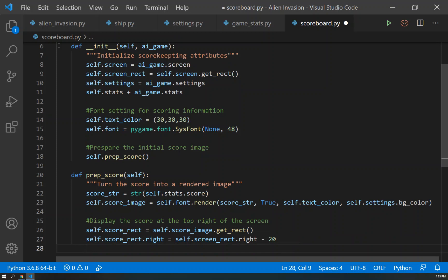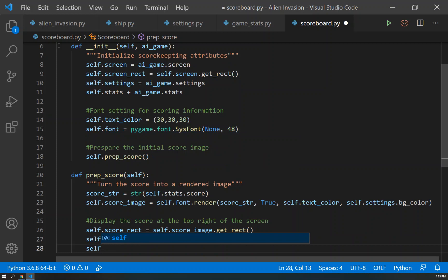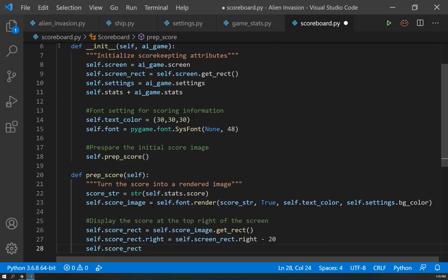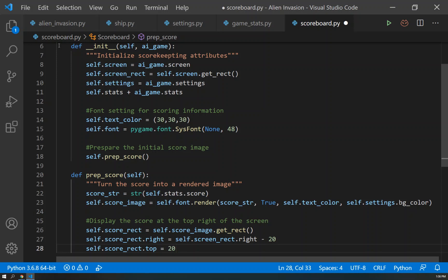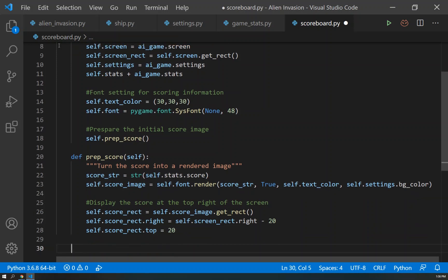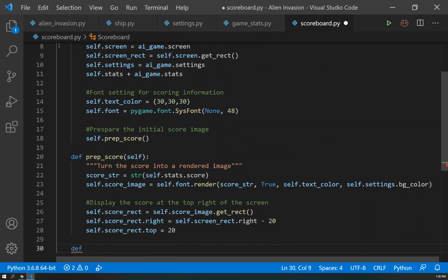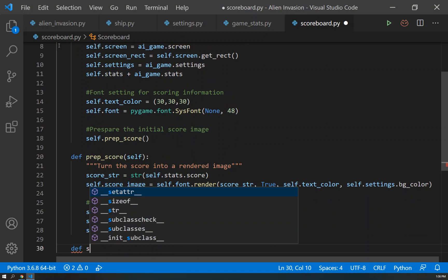And then we just need to set our top. So we know where to put it on the right side, but where is it going to be located on the top? So self.score_rect.top will equal 20. So 20 over from the right, 20 down from the top seems to put it in a good location. So now that we have created a way to prepare our score, we still need to have a function to show our score.